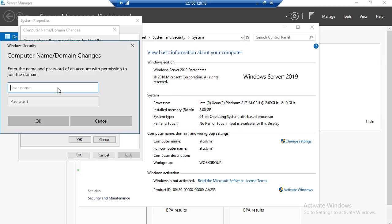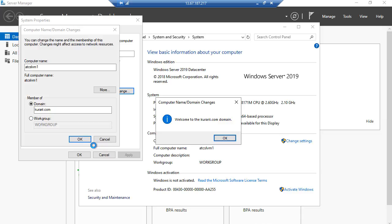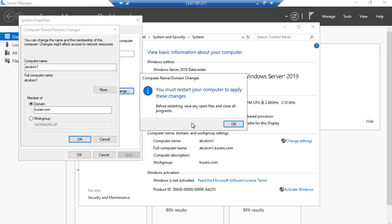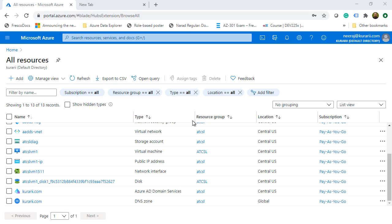Back on the Azure VM, we provide the user ID and password. I type in my global administrator username nirajet@kurari.com and my password, then click OK. You can see it now says welcome to the kurari.com domain — this Azure VM is now connected to the domain. Clicking OK, it says to save any changes before restarting, because after joining the domain the VM needs to be restarted.